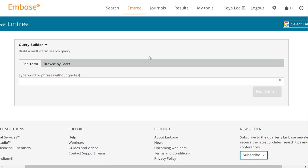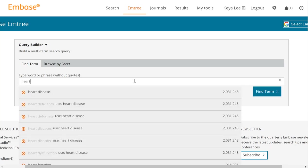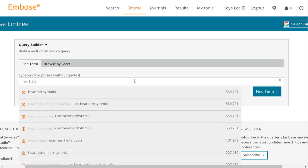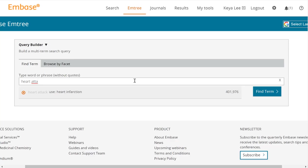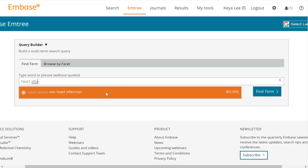So we'll click on EmTree, and as you type, it's going to suggest the correct term. So if you start typing in heart attack, see how it says 'use heart infarction'? They're not calling it myocardial infarction in Embase — they've chosen to call it heart infarction. So you're going to select it.